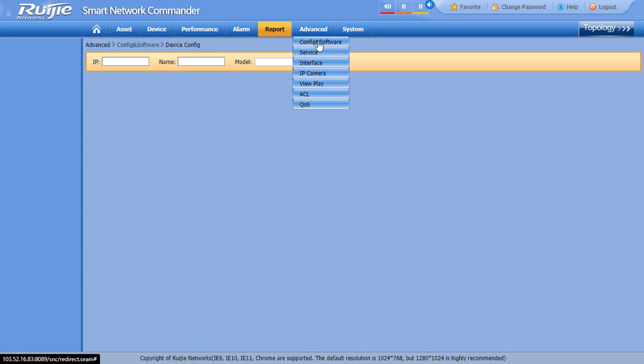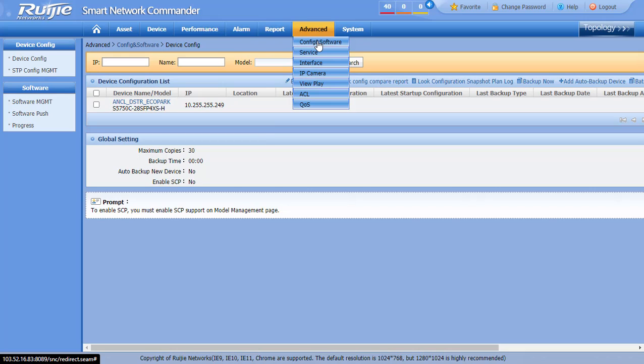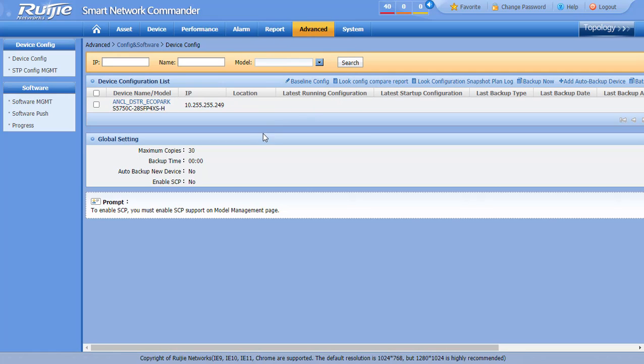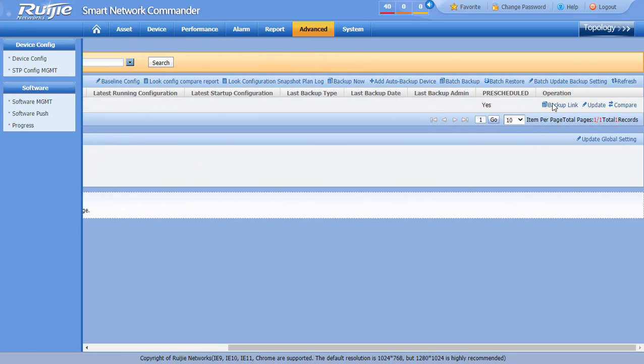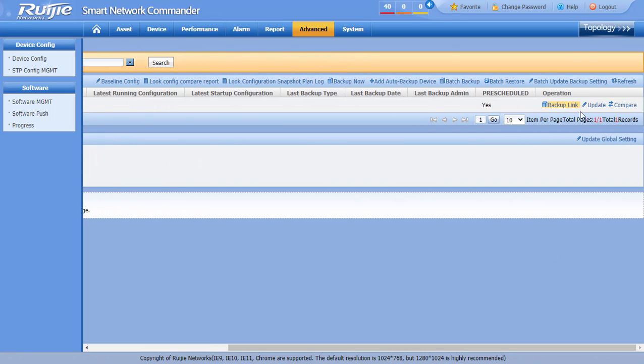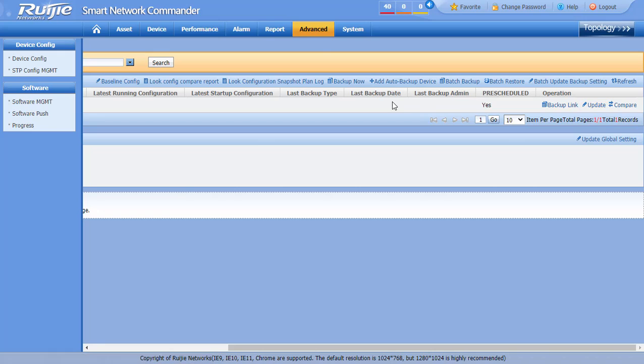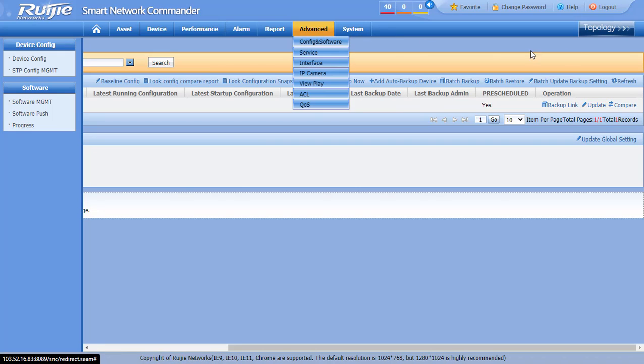One other lovely feature is configuration backup. SNC lets you store the configuration and also compare the previous configuration file.